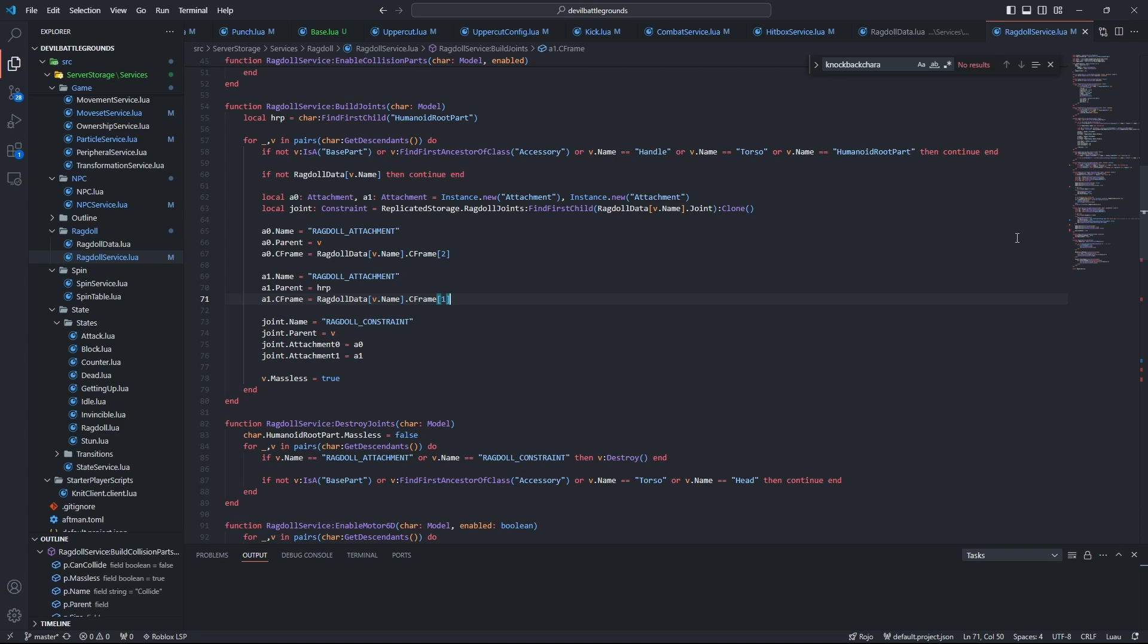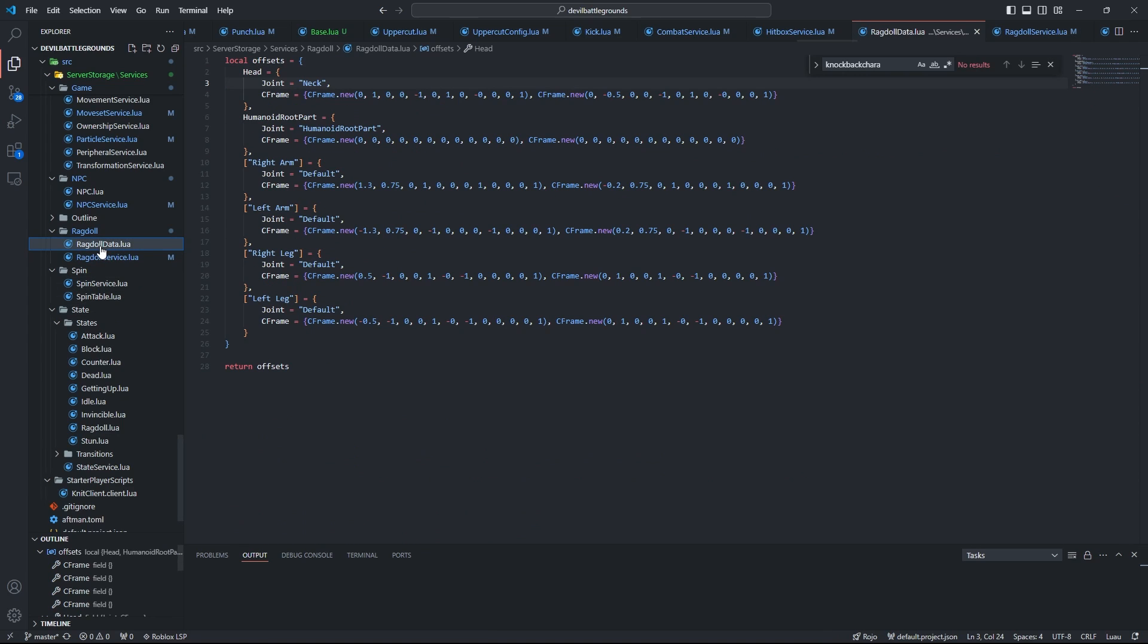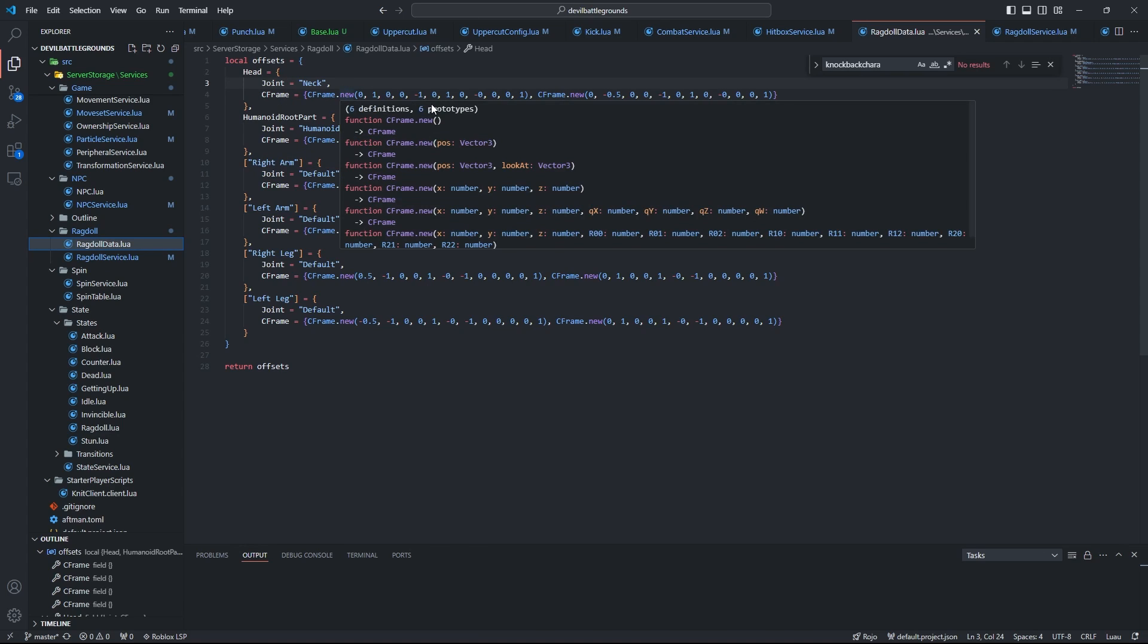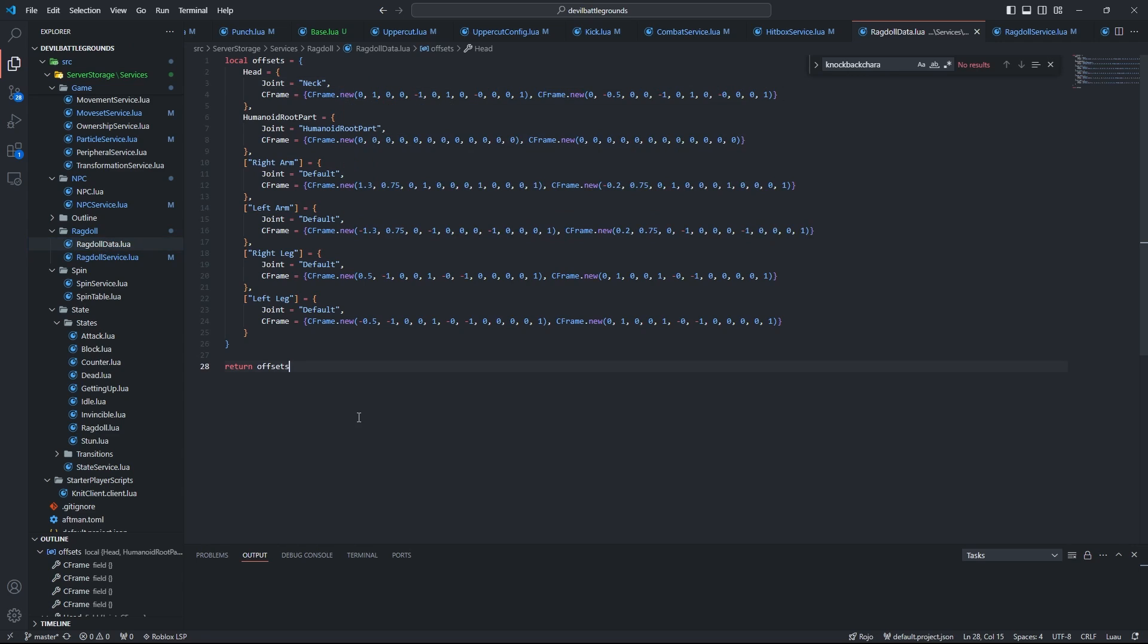Then we have build joints. This is the function that creates the ball socket constraints. It's a little more complicated as we're dealing with another file here, but basically we're just creating two attachments and a ball socket constraint. Mine is grabbed from a specific folder in my project, but you can just pretend it's a normal ball socket constraint. We then just set the name and parent like normal, but the interesting part is this ragdoll data here.